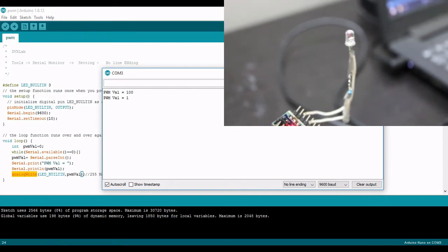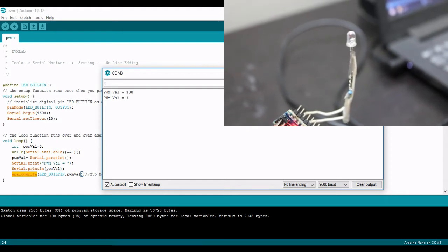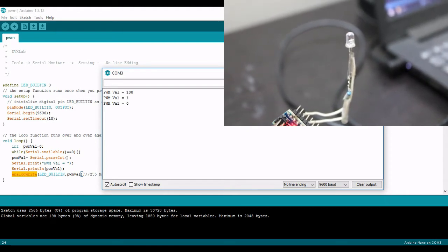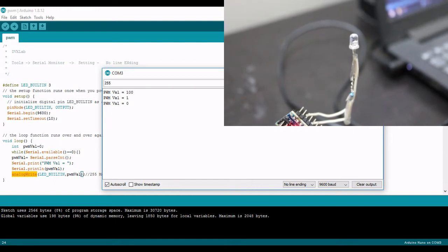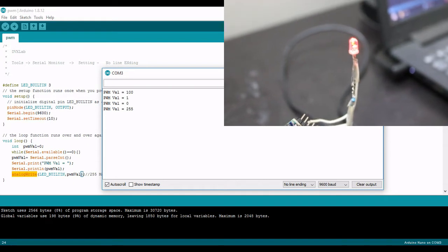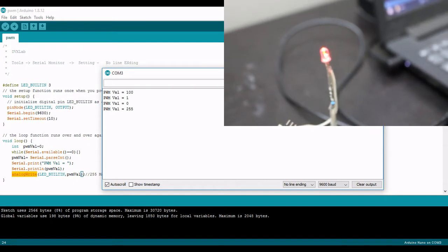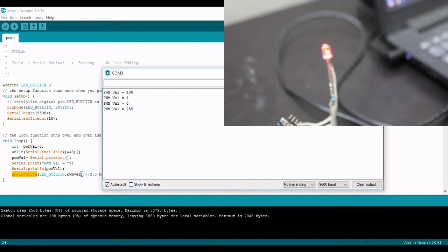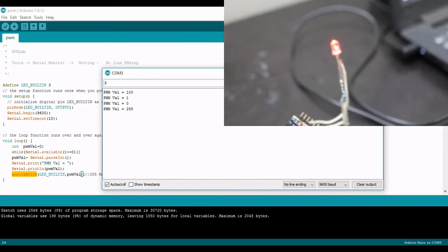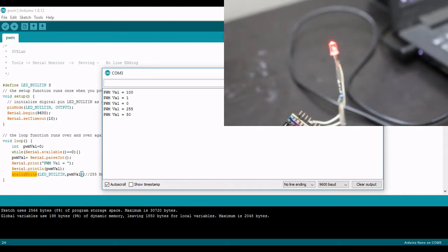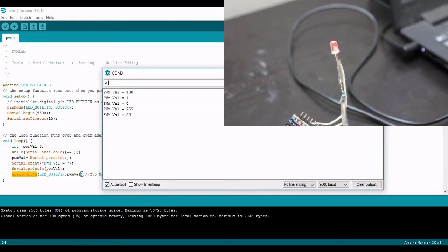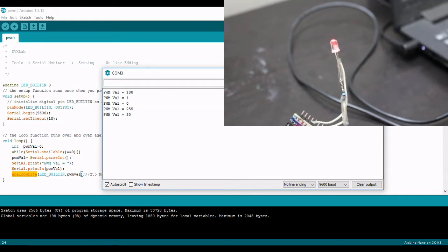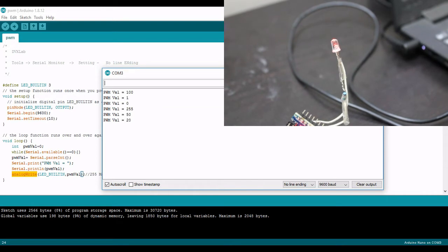And I'll send 0, it's off. The maximum value is 255 for Arduino, you can see it is full. Let me send 15, you can see that intensity is reduced.